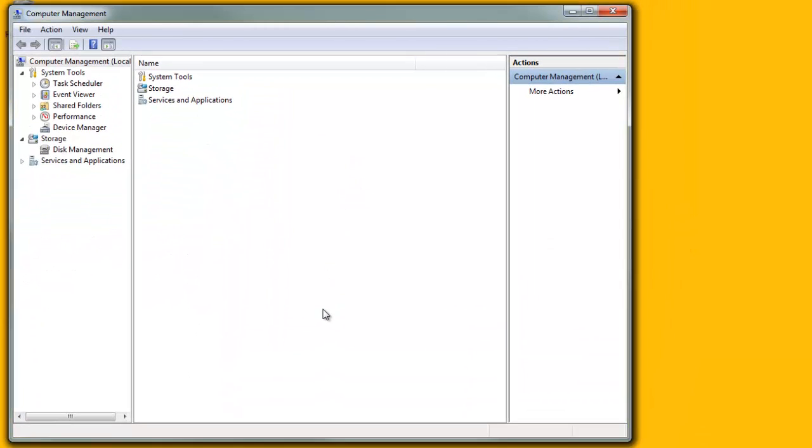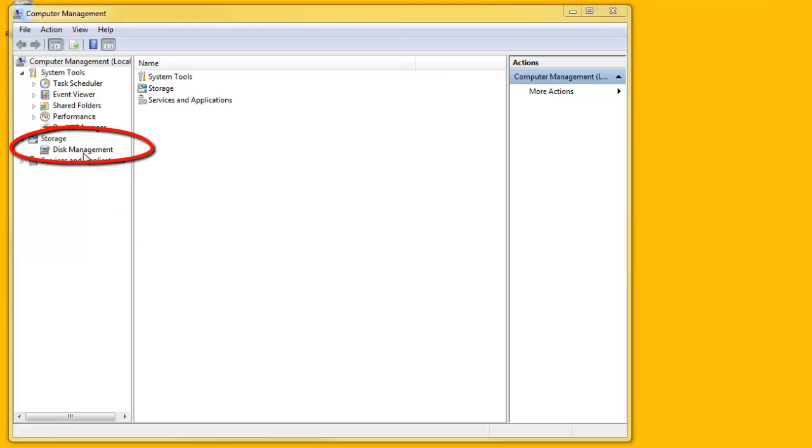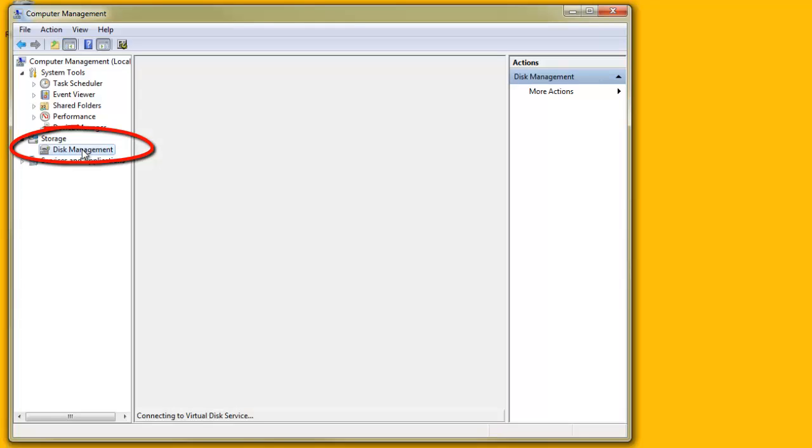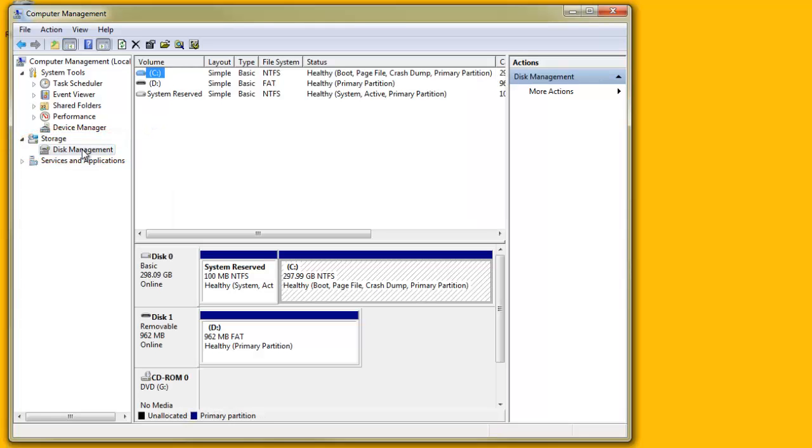When the application window is displayed, click on Disk Management under Storage. All the storage devices currently installed on the PC will be displayed with their current letter assignments.